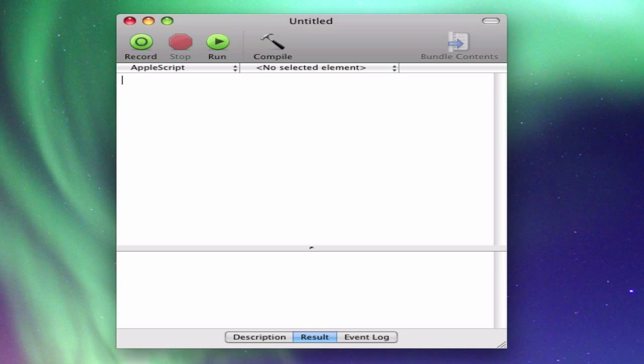So we're going to click Tell Application iTunes Play Playlist Tunes, which is one of my playlists. And then I'm going to click Intel.